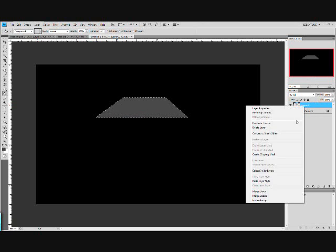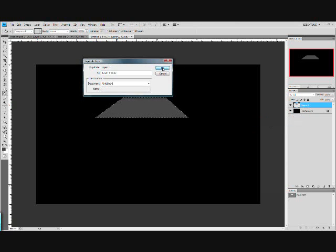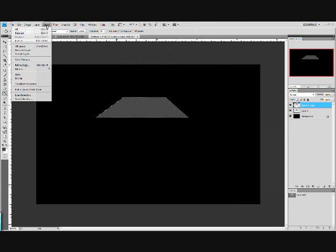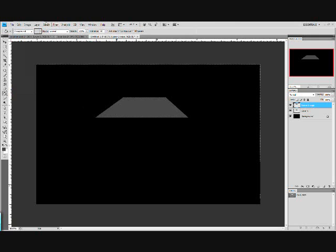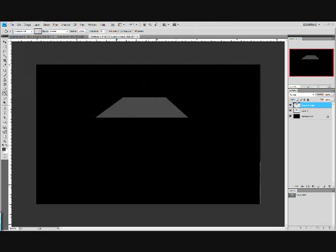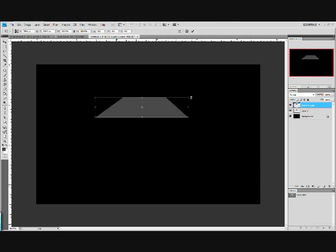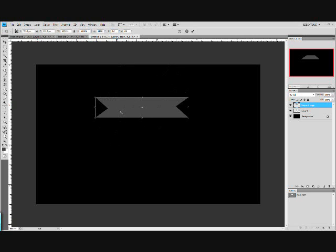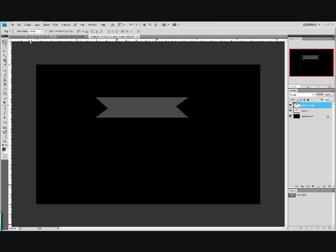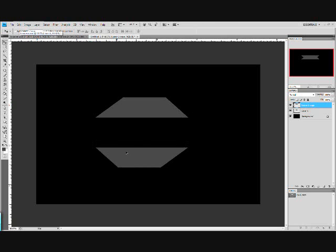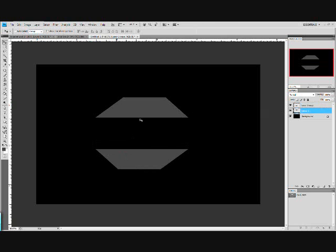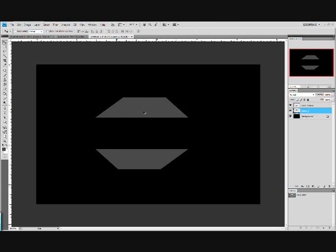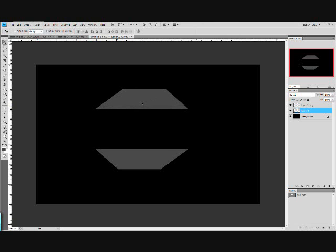Now duplicate this layer. Select. Deselect. Now hit control T. And when you have this curved arrow hold shift. And it will give you a nice perfect transform. So you transform it 180 degrees. There you go. Now use the move tool. Hold shift and move it straight down. Maybe move the top one up a little more. Make sure you're holding shift. There we go.